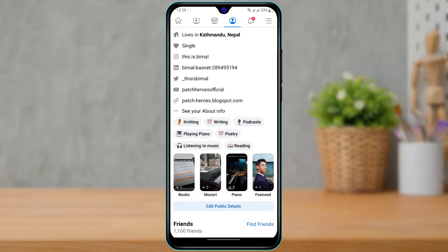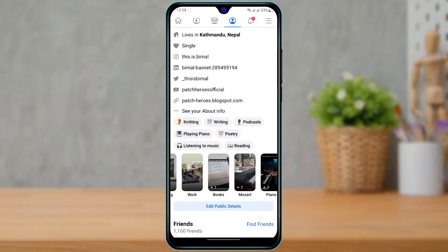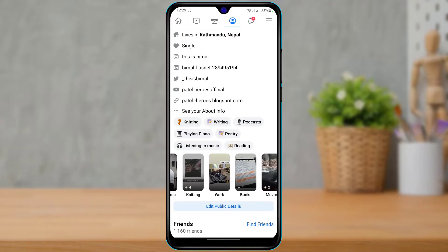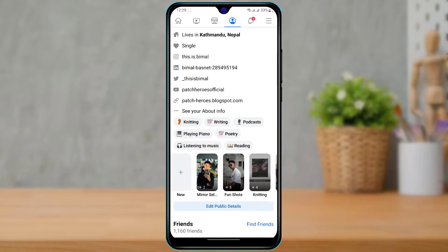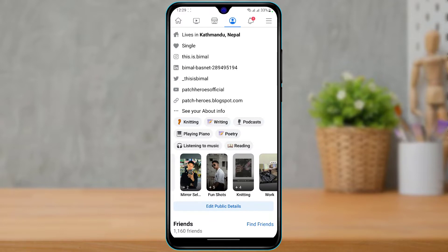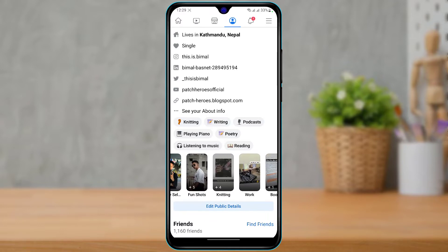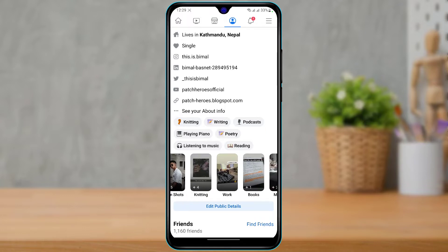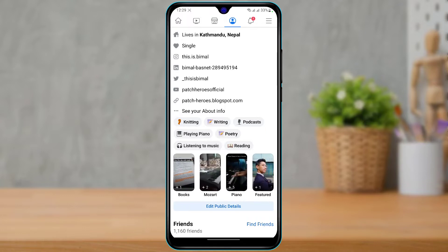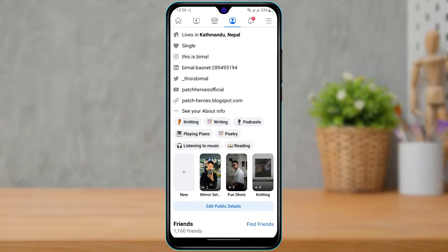Facebook by default allows you to upload some highlights on your Facebook Featured Collection. This setting is useful so that whenever new visitors visit your profile, you want them to know a little bit about yourself beyond just random text and bios. You can give them a little highlight about what your profile is all about — that is what the Featured section is on your Facebook profile.